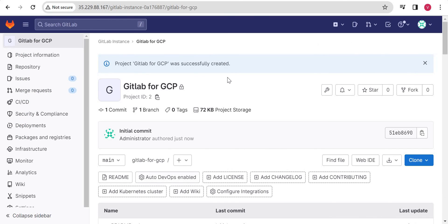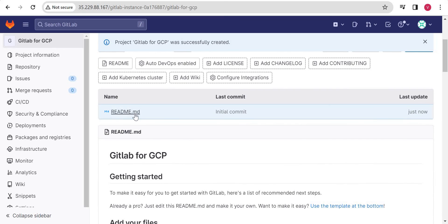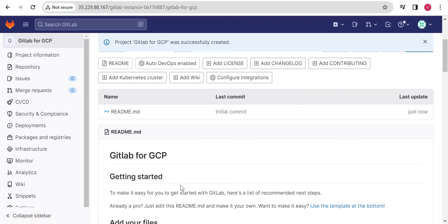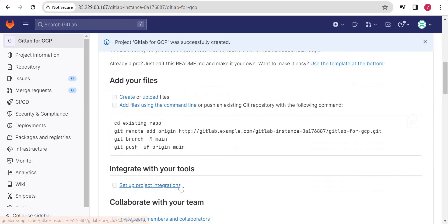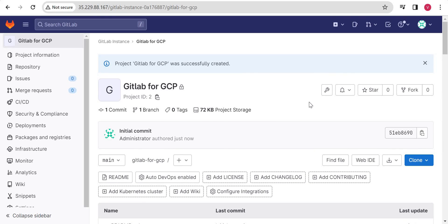Our project is created and you can see there is a repository with our default readme file. You can clone this repository, start creating your code, and then push your code to this GitLab repository.